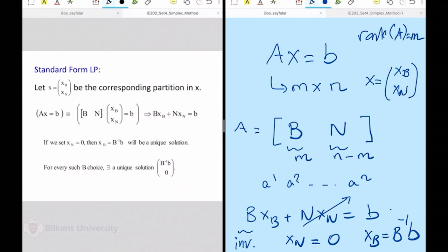This is only one of the potentially infinitely many solutions of AX = B, but such a structured solution has the potential of being one of the corner point solutions in my graph. This is always possible after converting to standard form with full row rank. These solutions are called basic solutions, and they will be my candidates within the list of corner point solutions.